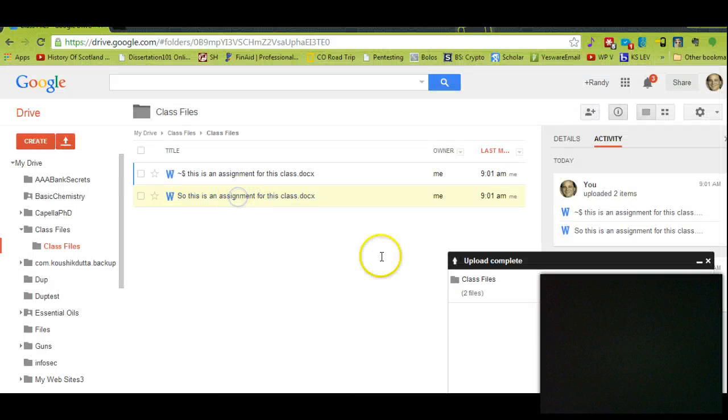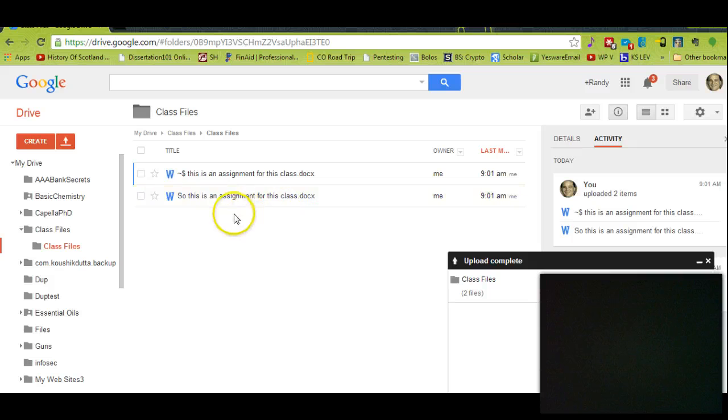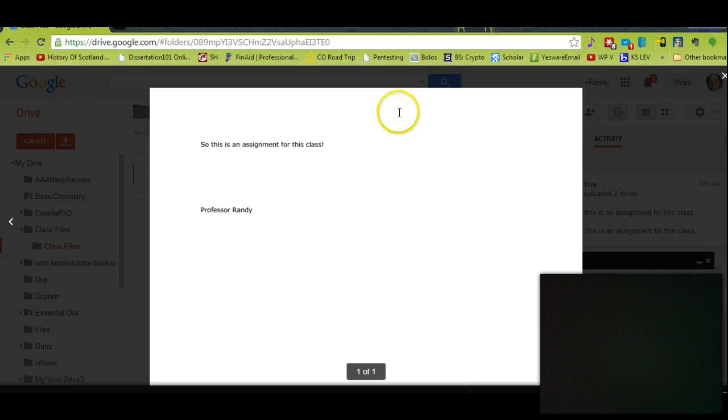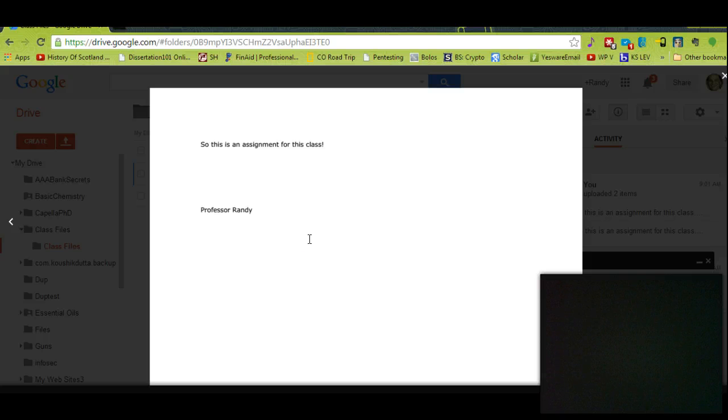We should be able to download this document and check it to make sure that everything is OK. Yeah, and that's what the file said. So it looks like we're OK there.